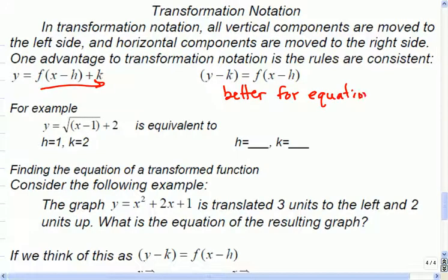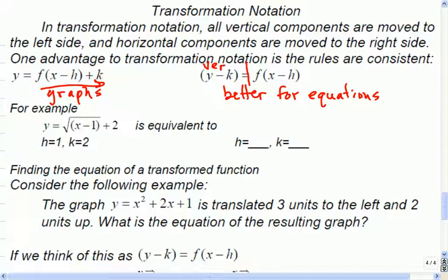So basically, instead of thinking about it where all the transformations are on one side of your equation — that's handy for a graphing calculator because everything is on one side — we're going to do what's handier to talk about the transformations and to get an equation. So this form is better for equations; that's why we do it. And the one we worked with today is better for graphs.